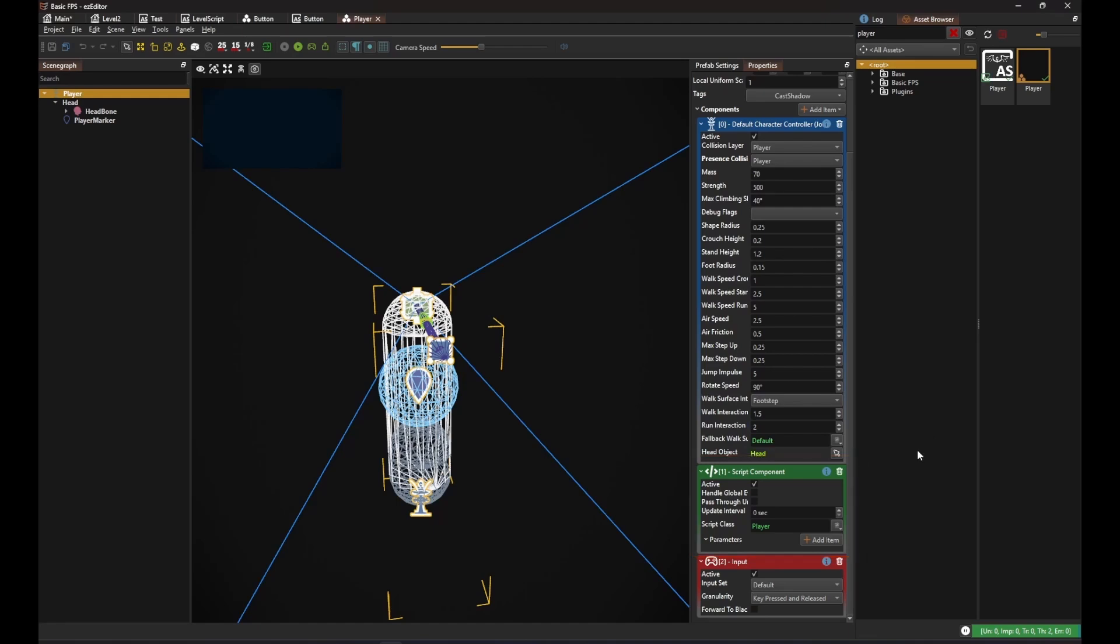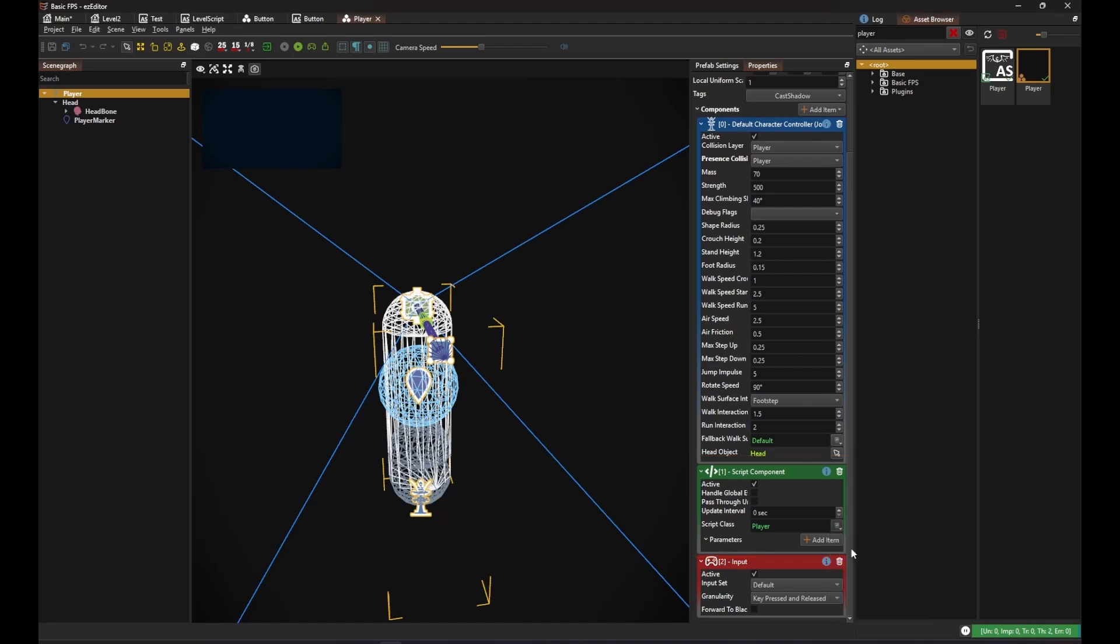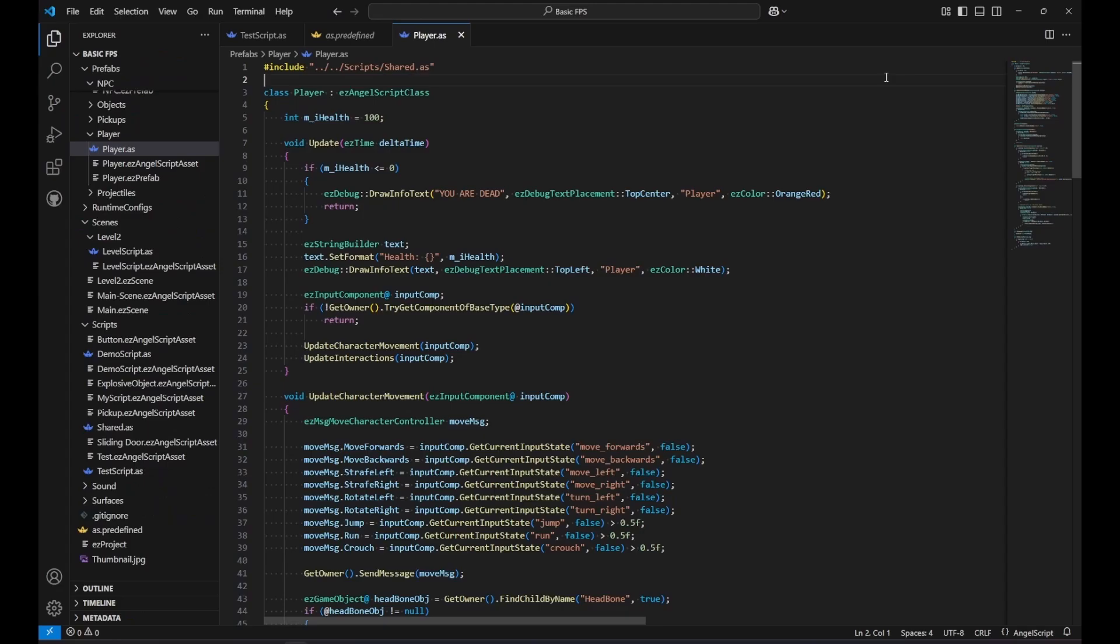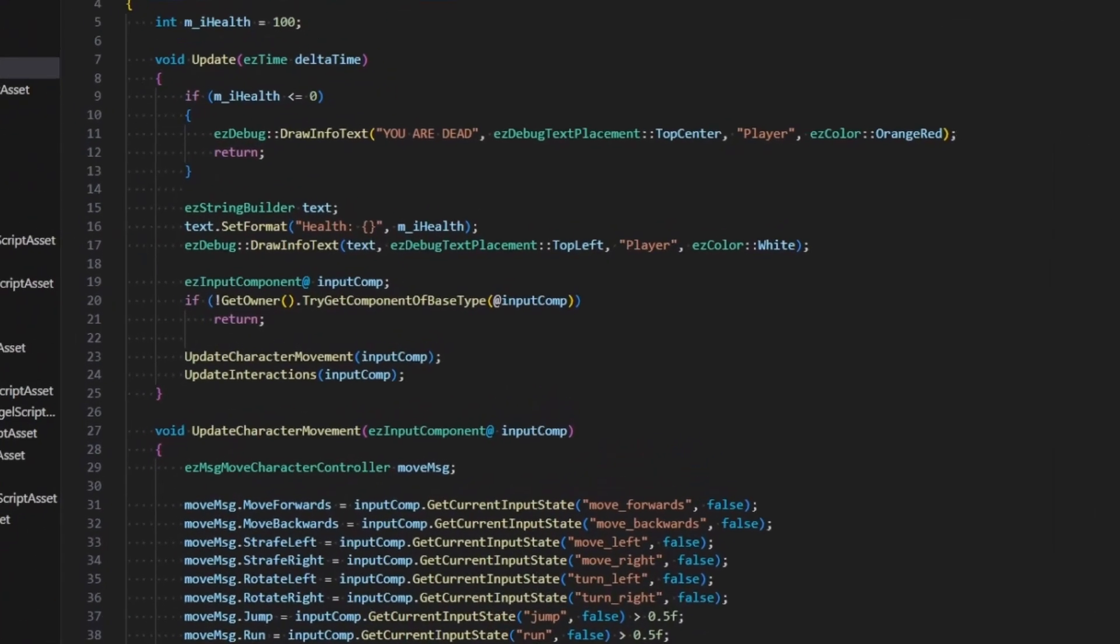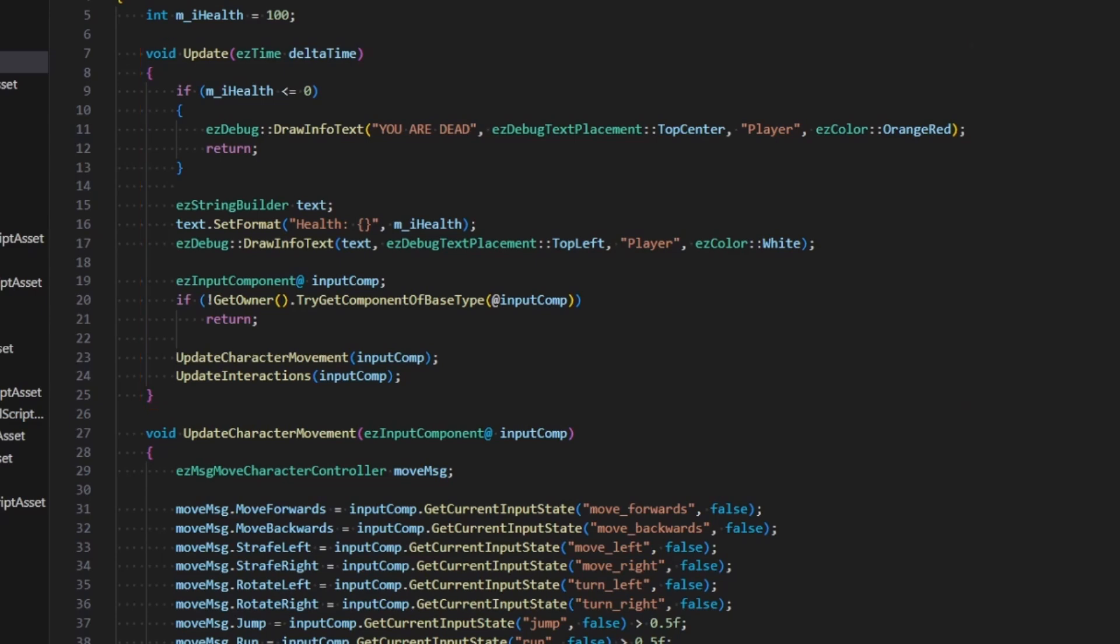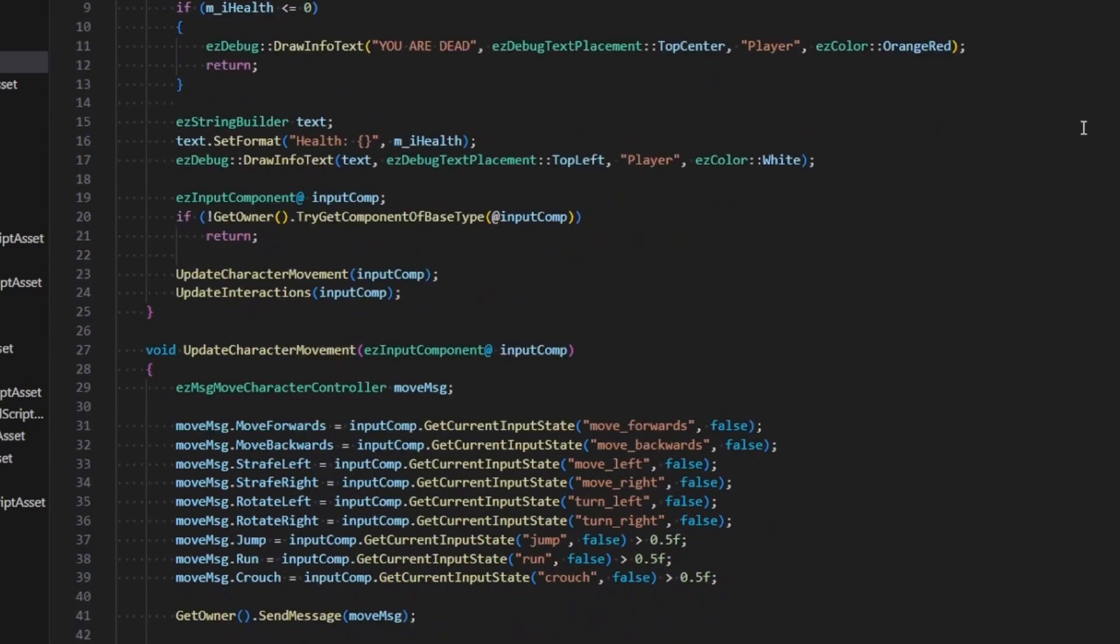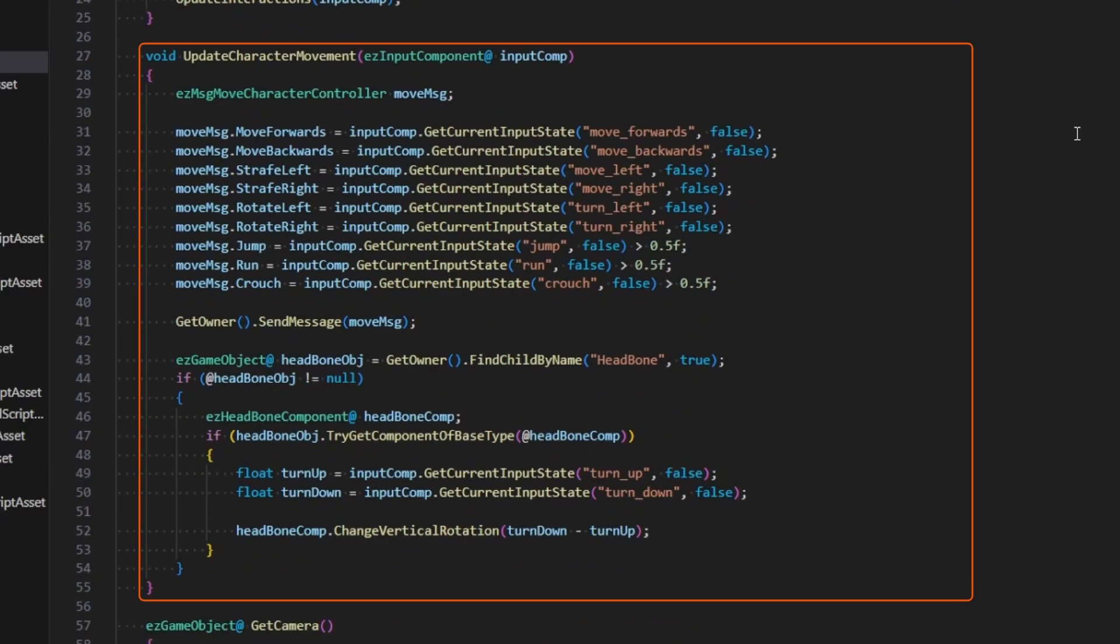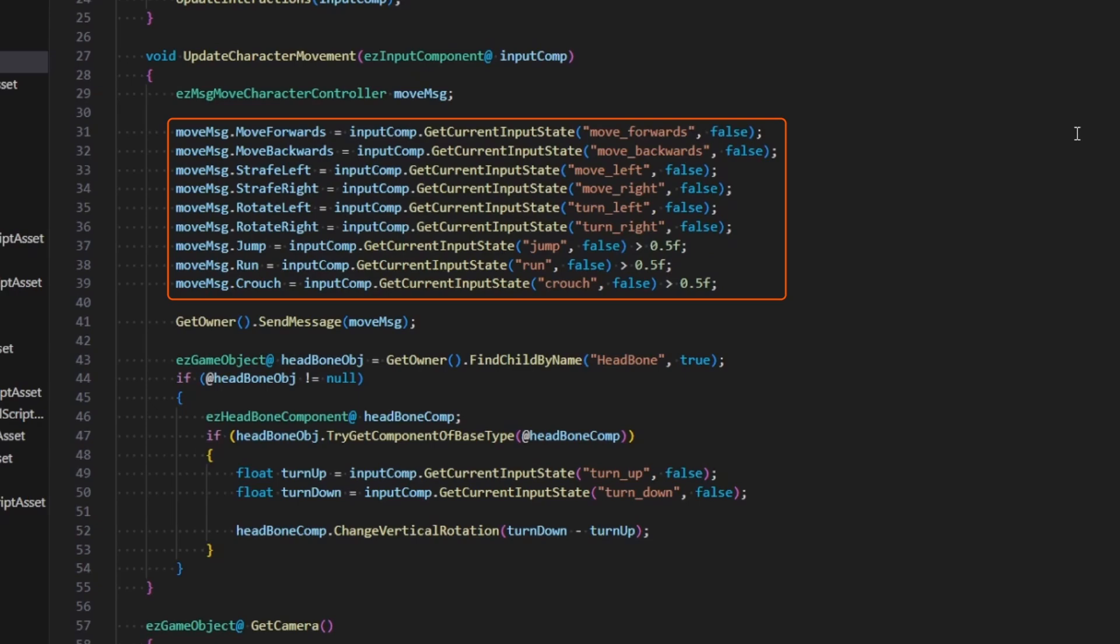Let's take a very rough look at this script. This class uses the update function to get executed every frame. In updateCharacterMovement it reads the key press information from the input component and forwards this to the character controller component.